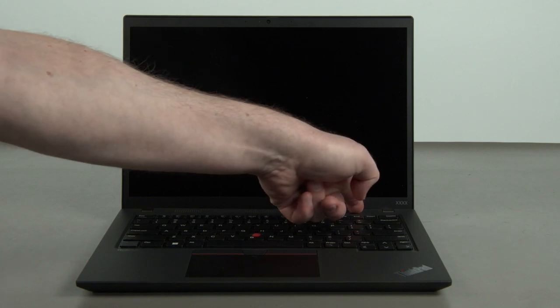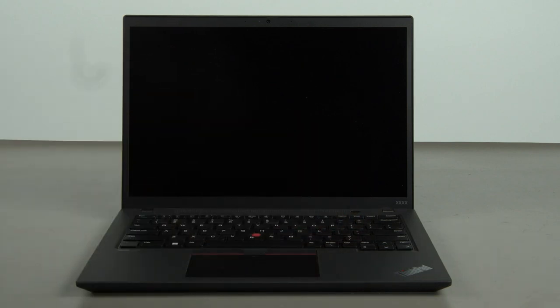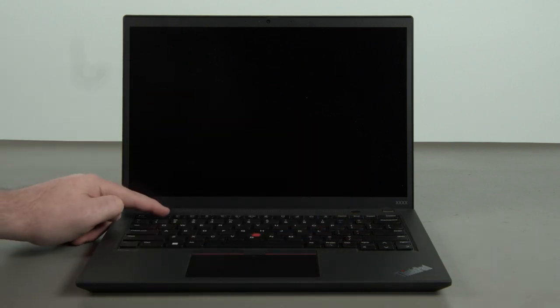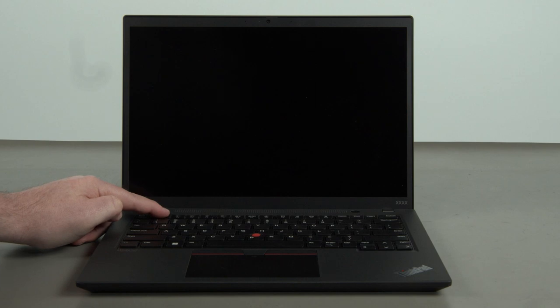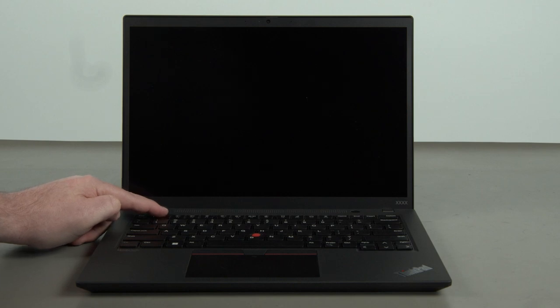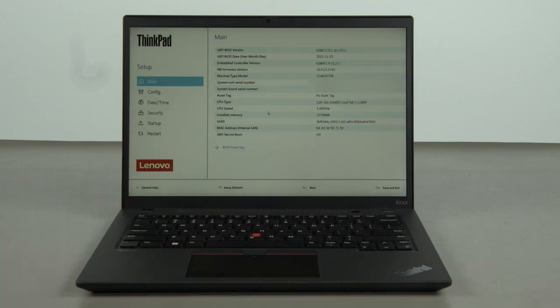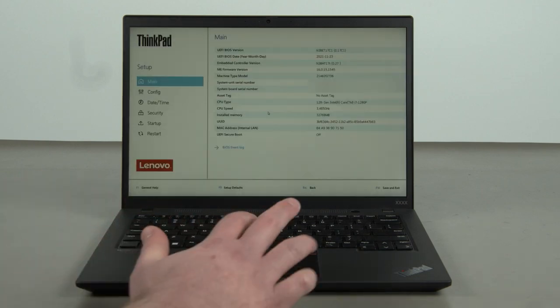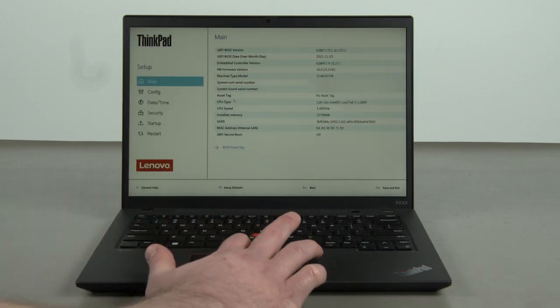Press the power button to turn on the system. Press the F1 key repeatedly to enter the BIOS setup menu. Select the Config menu.